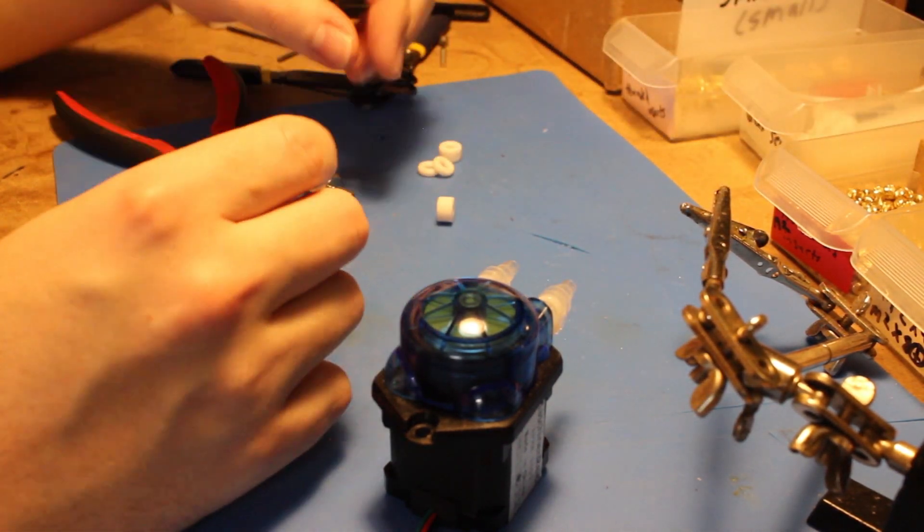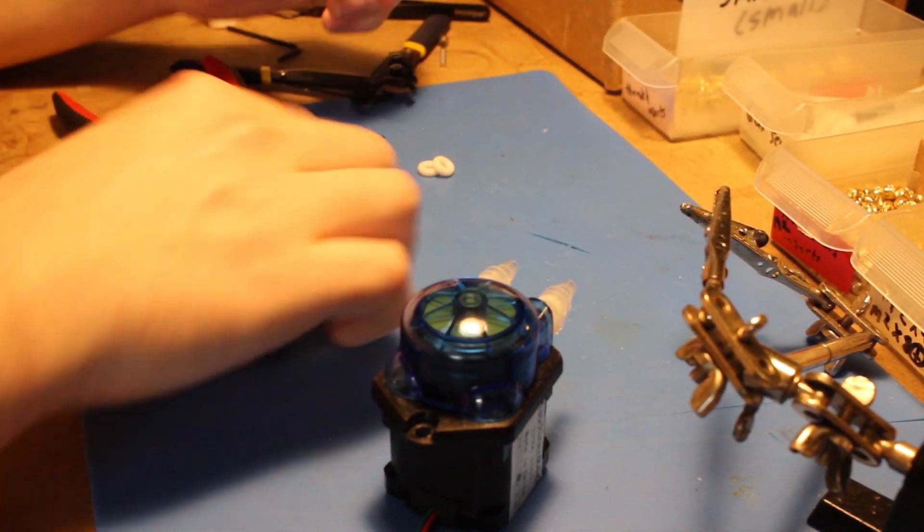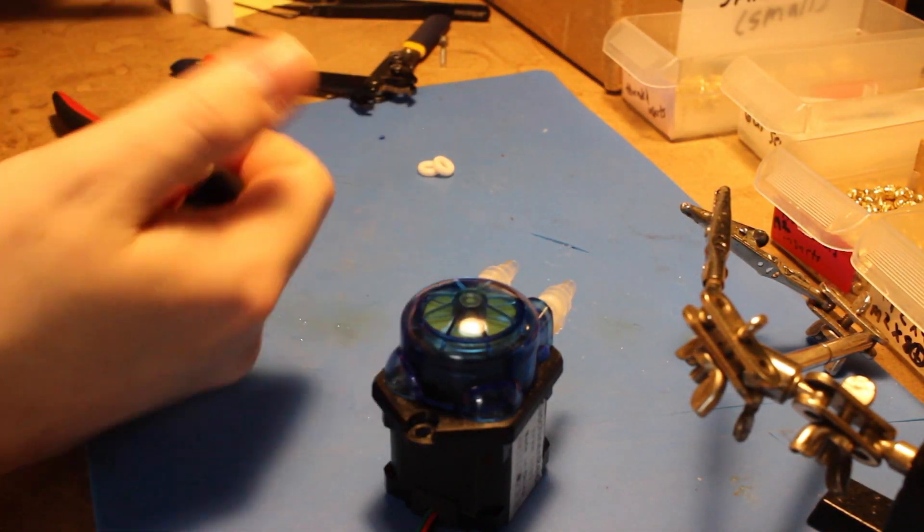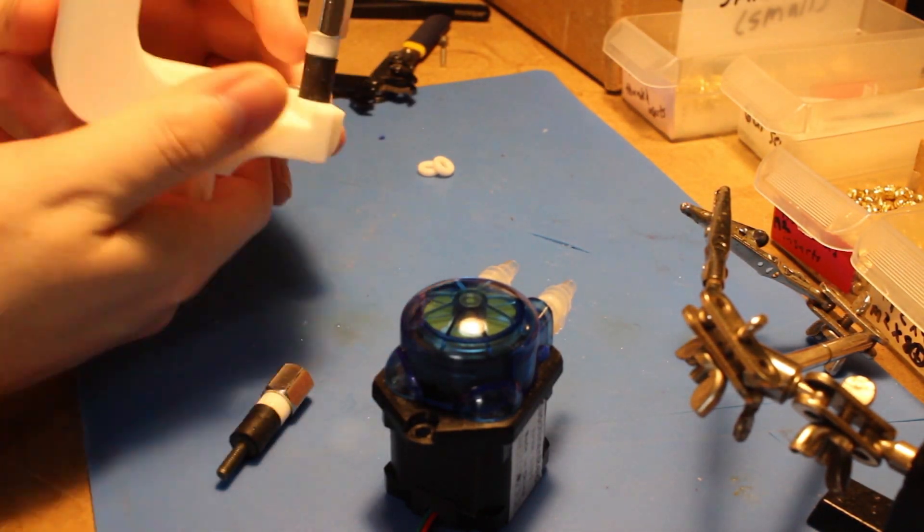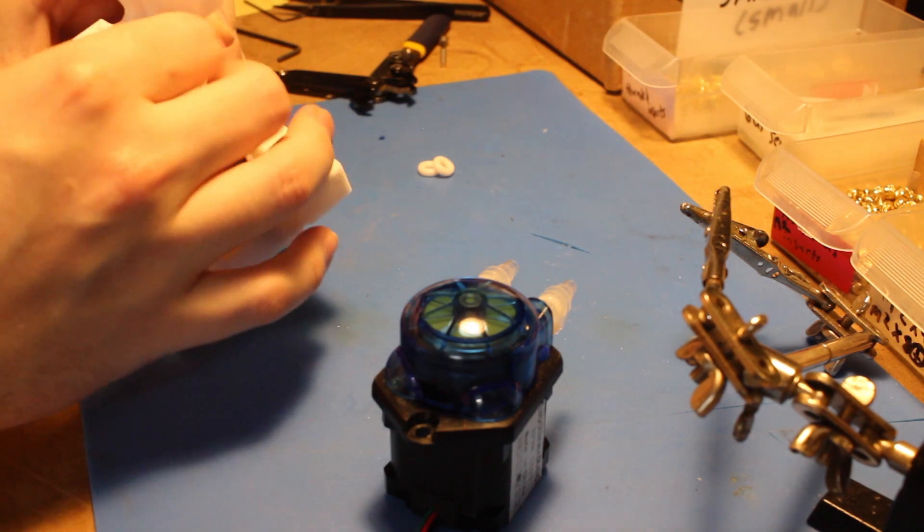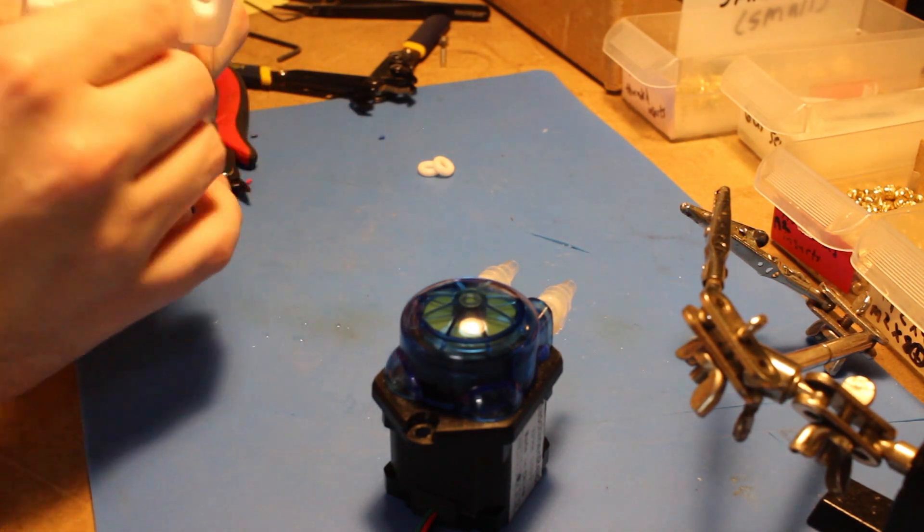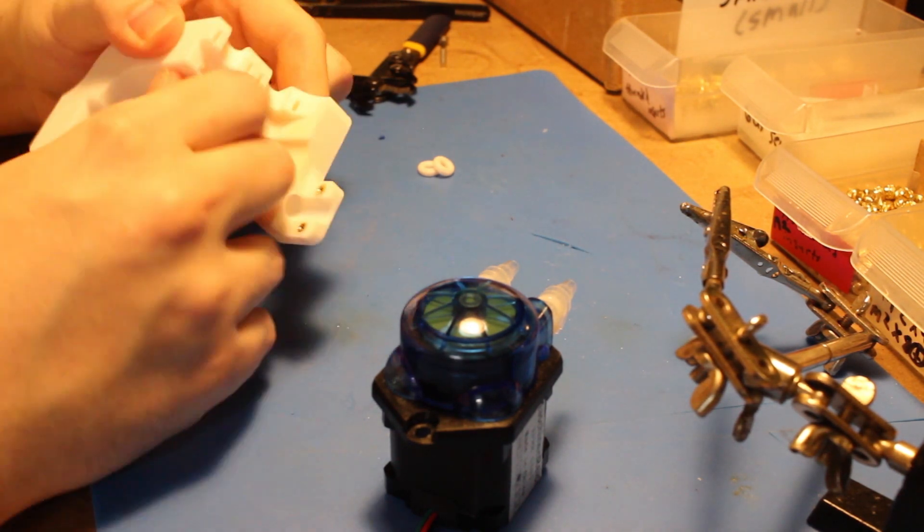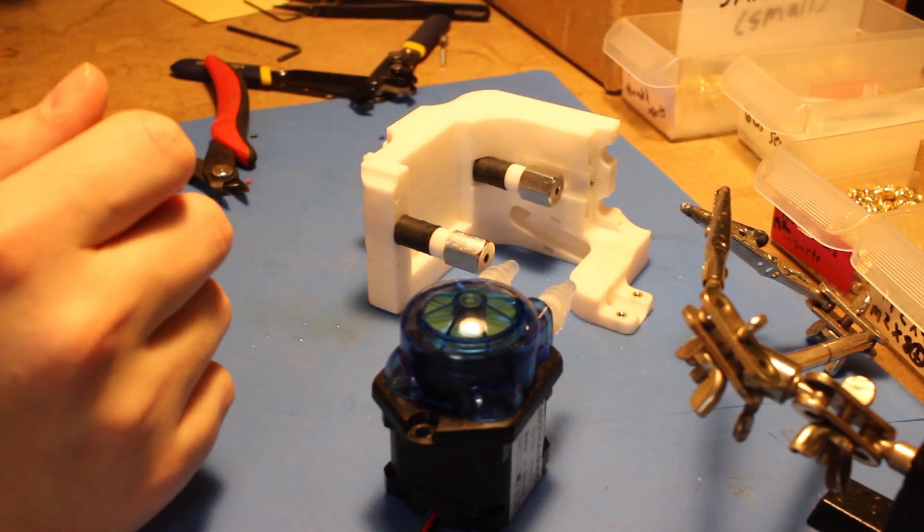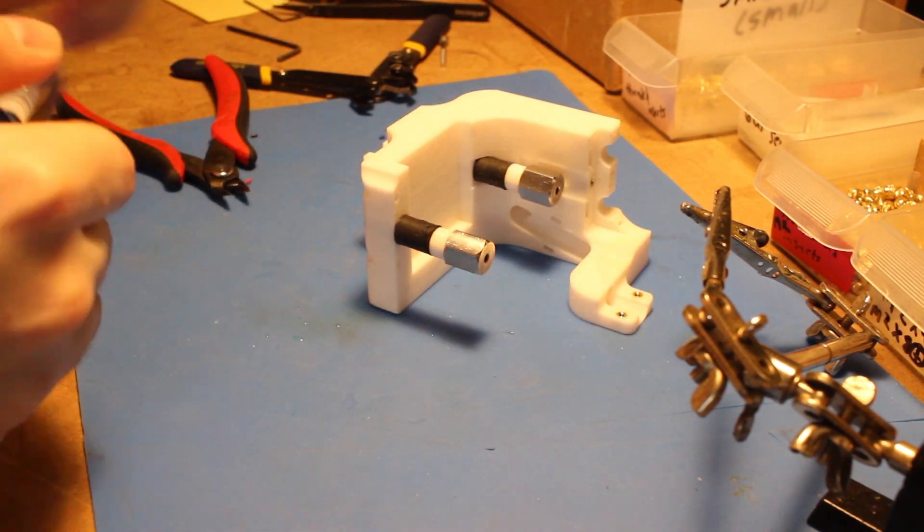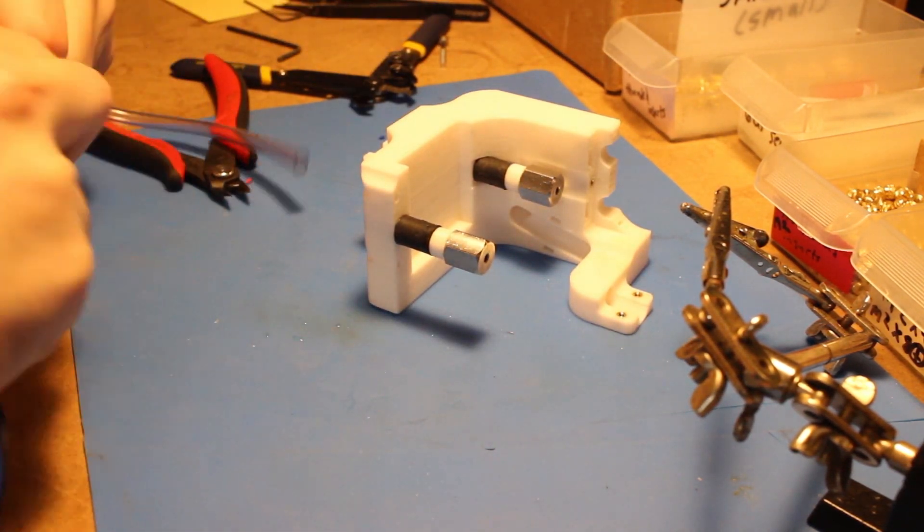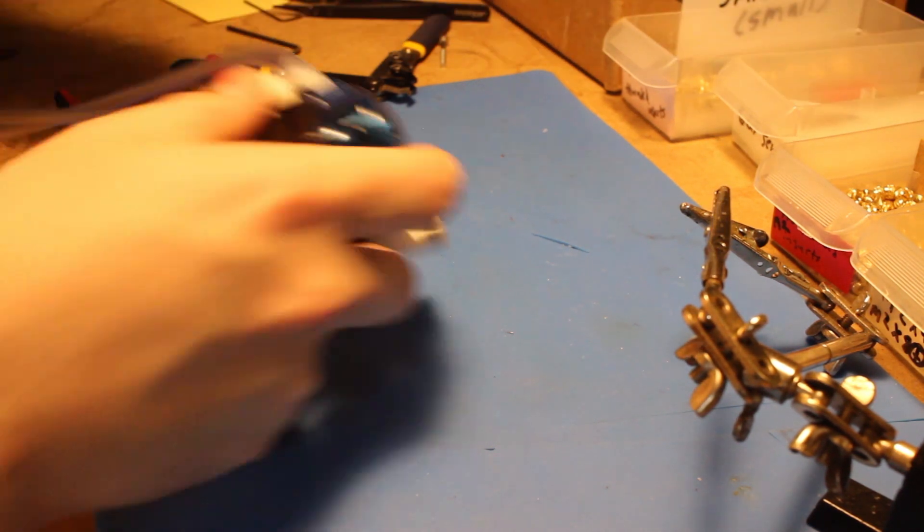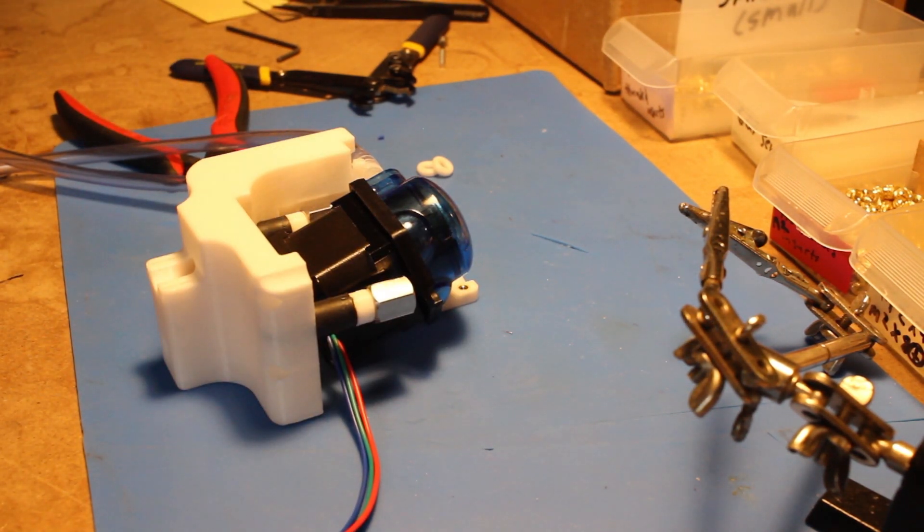All right, so with the threaded inserts in place, now I'm going to start screwing everything together. There's the threaded inserts, or the rubber standoffs, rather, are M4.